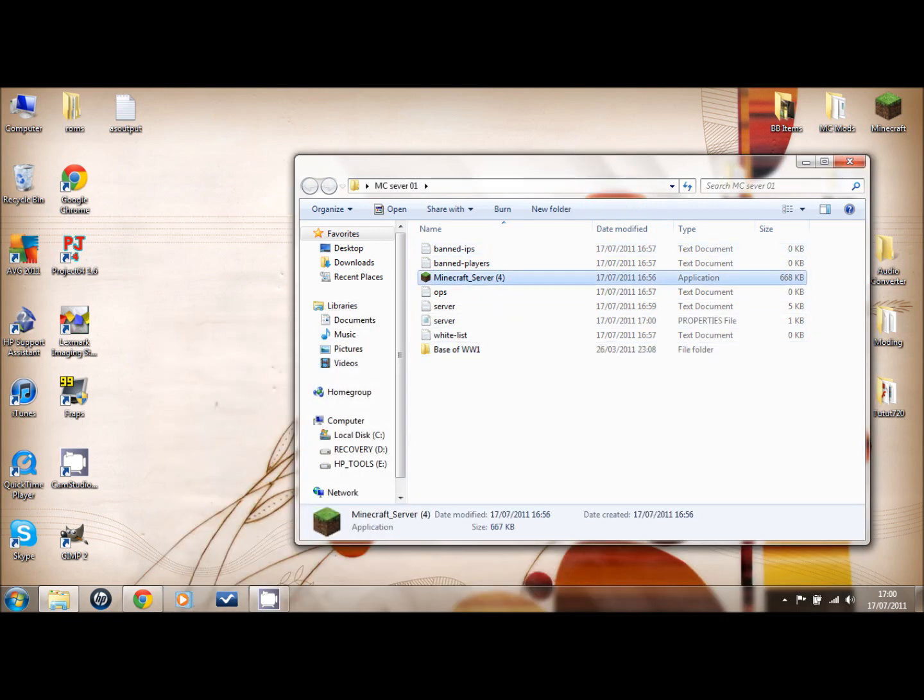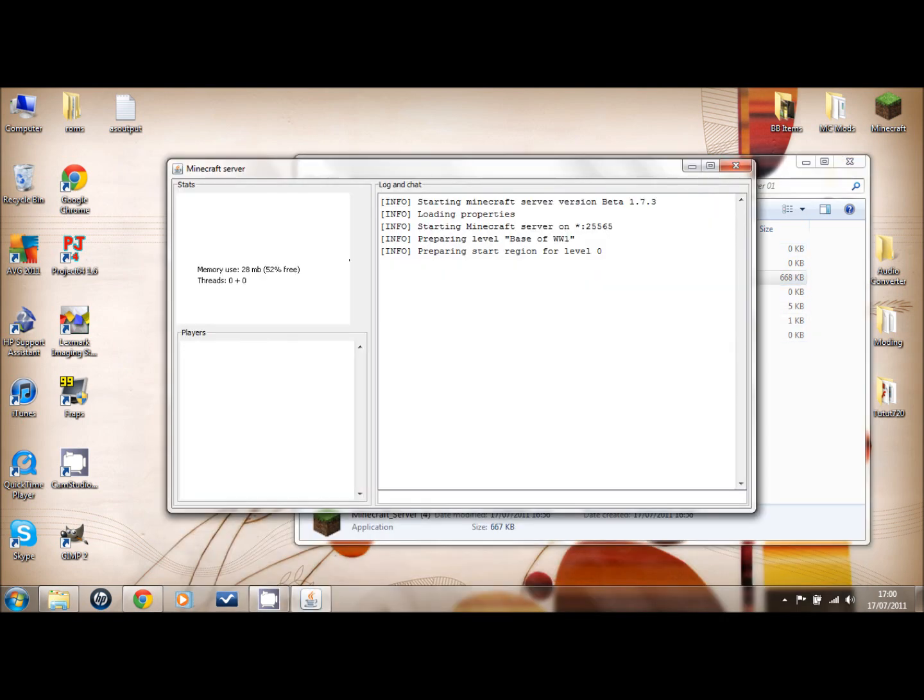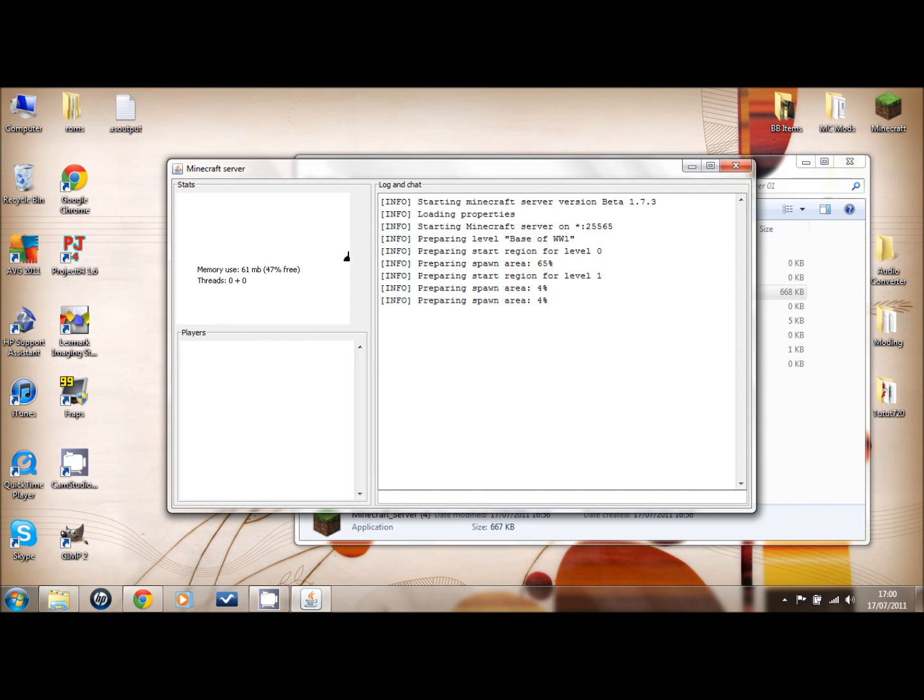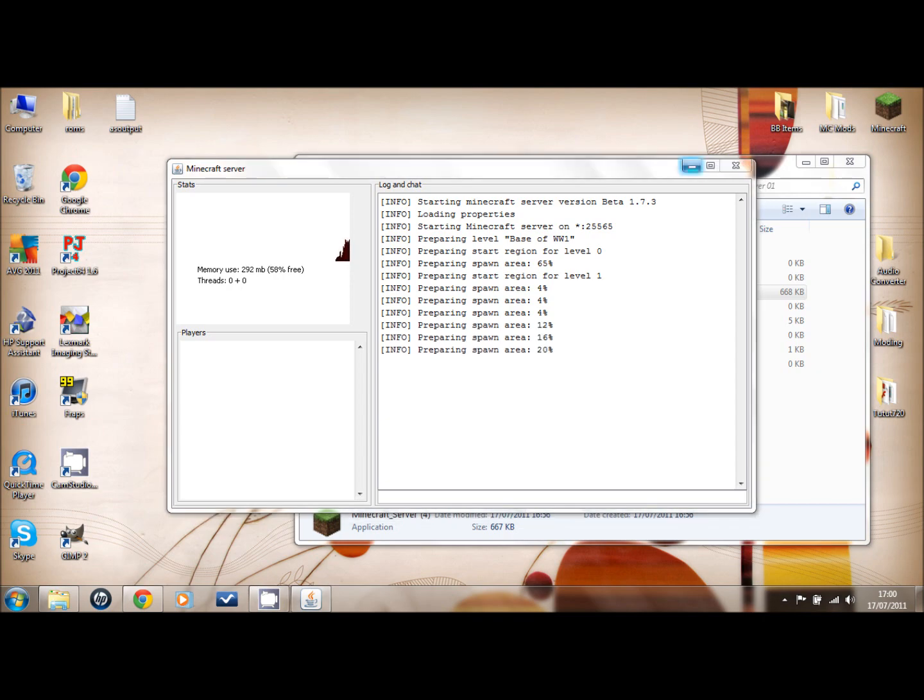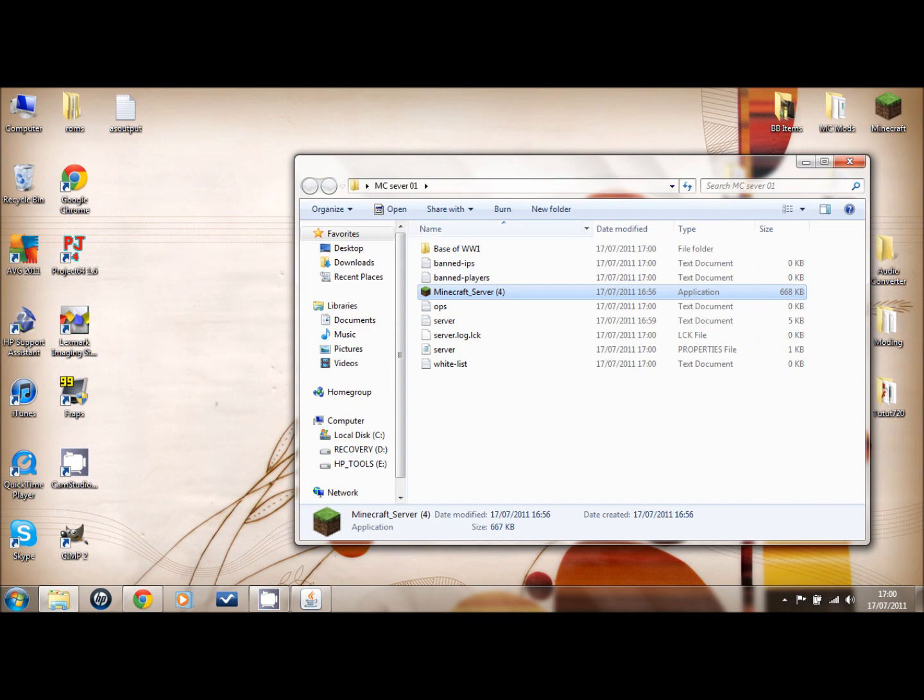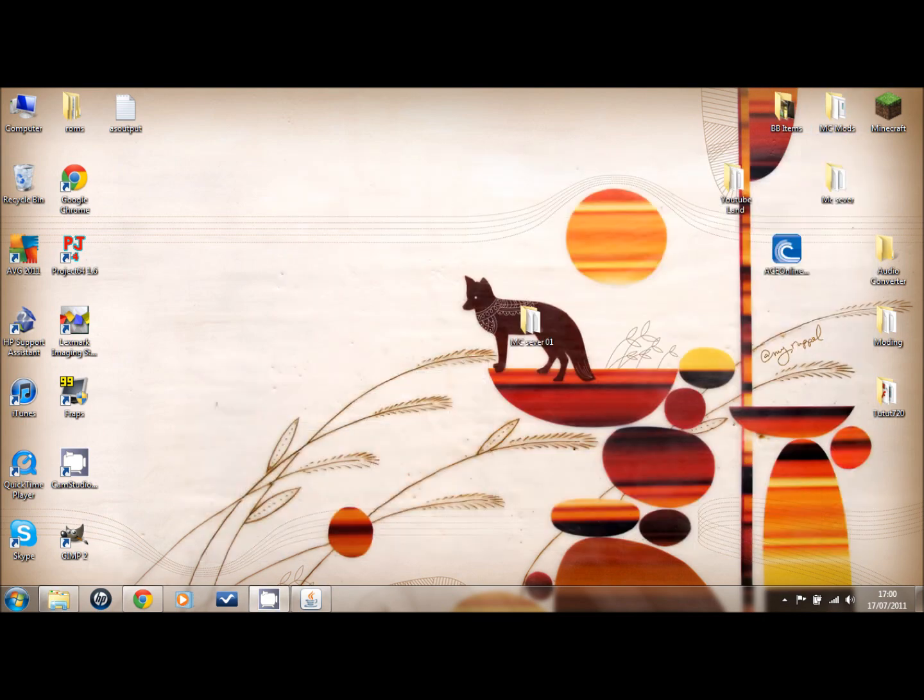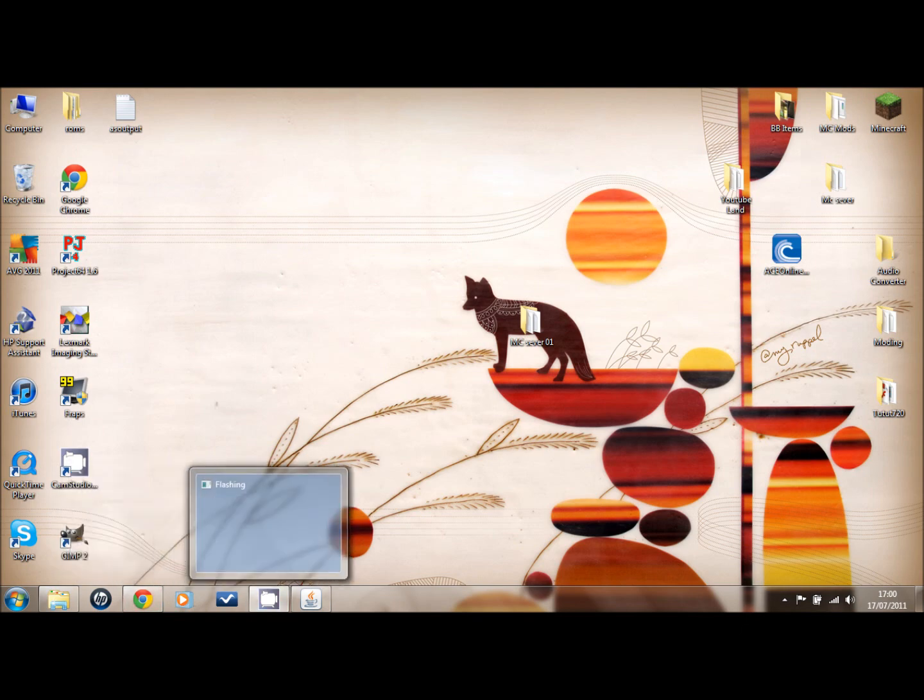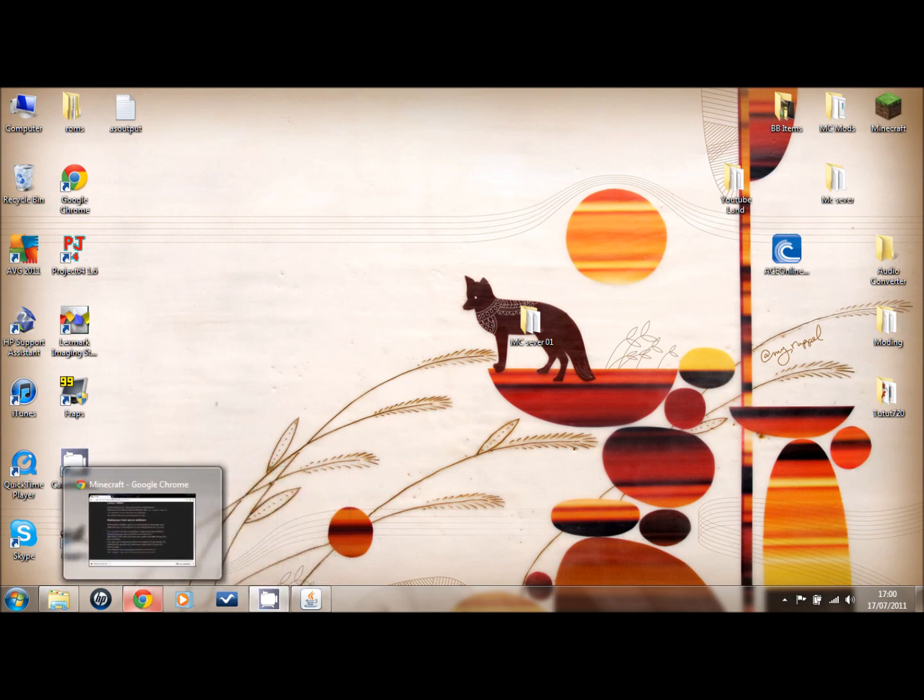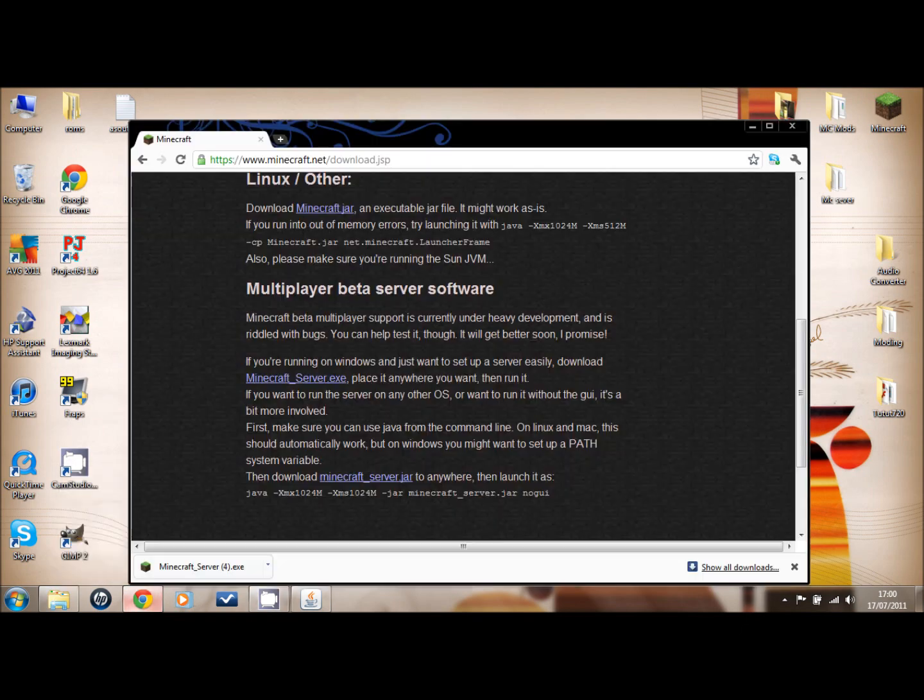We run the server and as you can see, Base of World War One there. While it loads, just give it a couple minutes. While that's loading, I'll show you how to port forward.